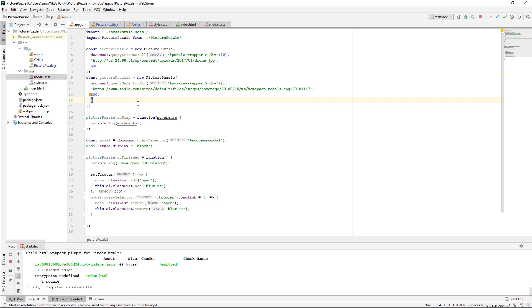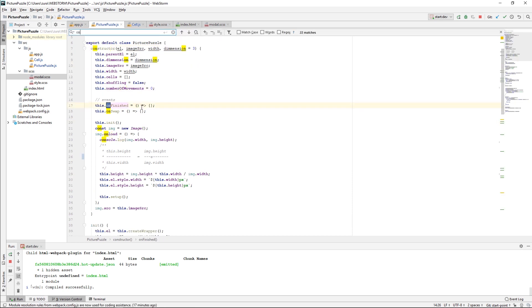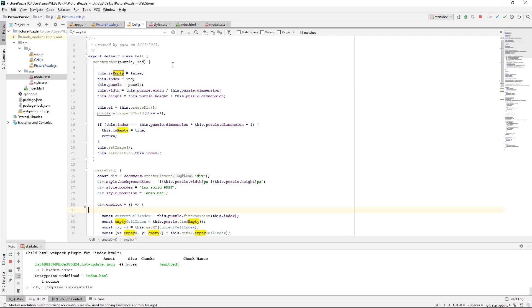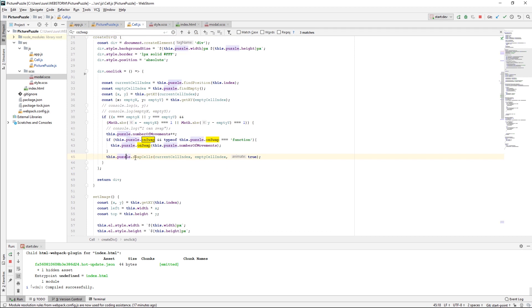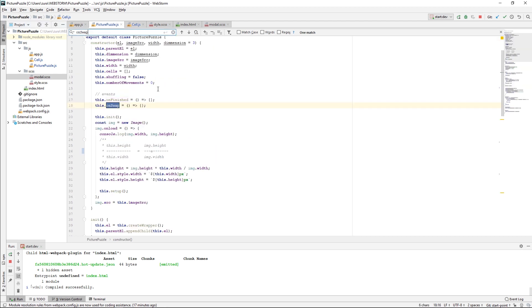Also, I have added this onSwap event listener on this picturePuzzle game, and I just print the number of movements. Let's search onSwap. The onSwap is used in Cell.js. When we call this swapCells method, I check if the onSwap exists on the puzzle, and if it's a function, I'm just calling this onSwap and passing the number of movements, which is also a public new variable added in the picturePuzzle.js.